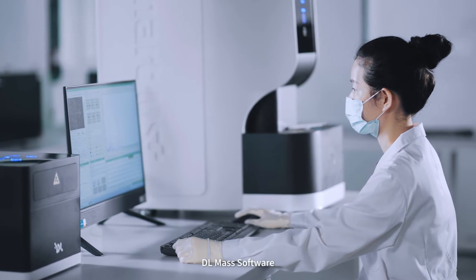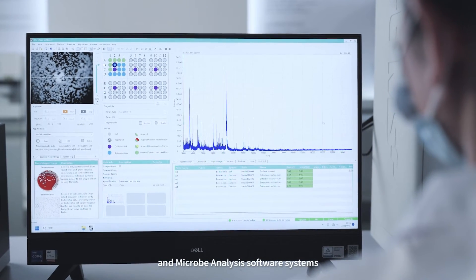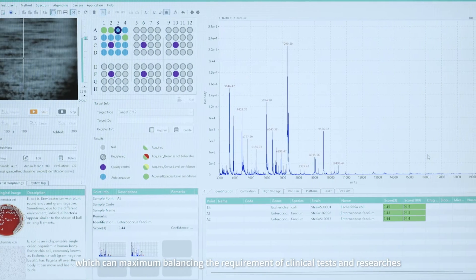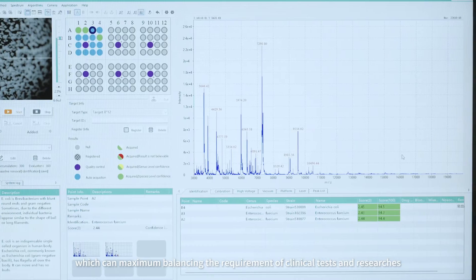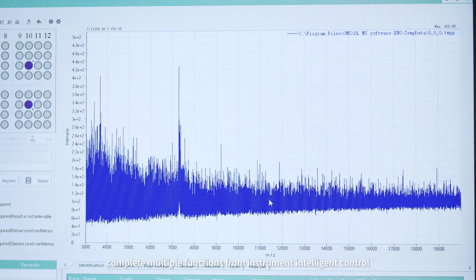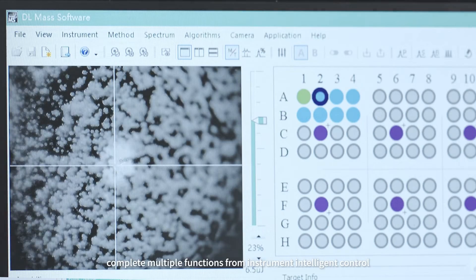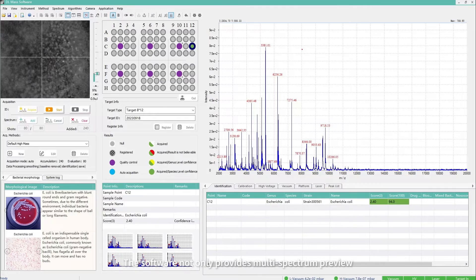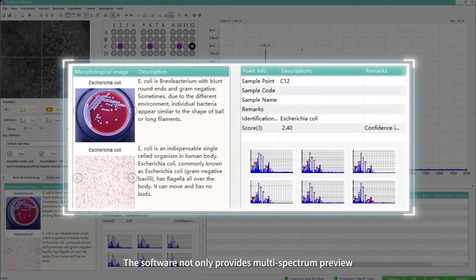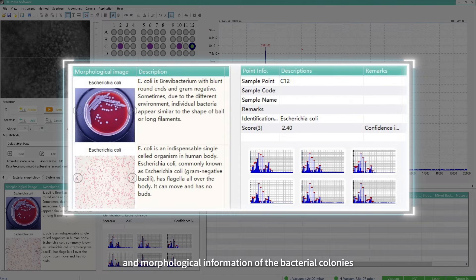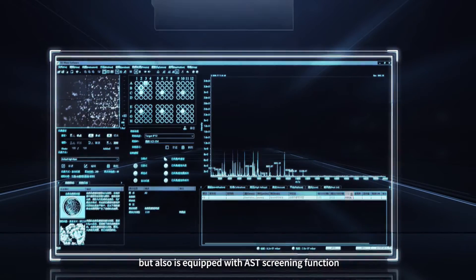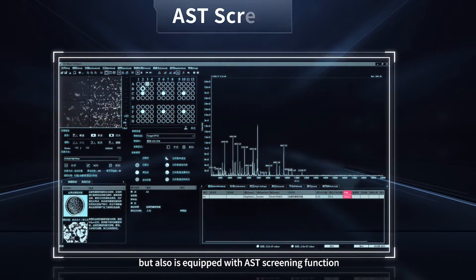DL match software and micro-analysis software systems can maximally balance the requirements of clinical tests and research, completing multiple functions from instrument intelligent control, data acquisition to spectrum analysis. The software not only provides multi-spectrum preview and morphological information of bacterial colonies to achieve comprehensive identification, but is also equipped with an AST screening function.